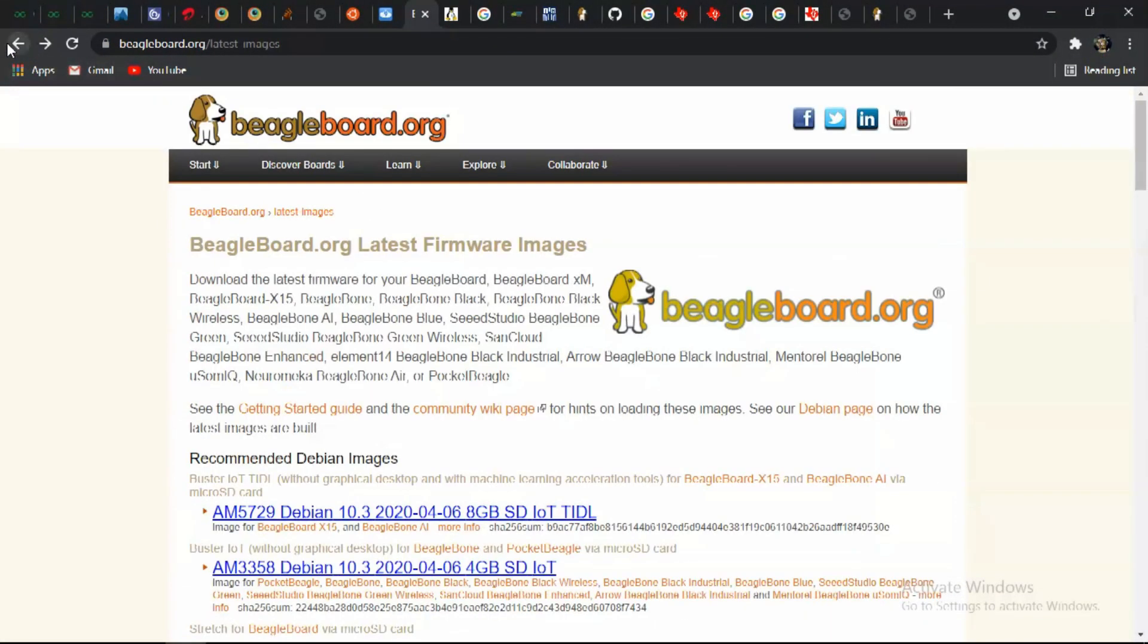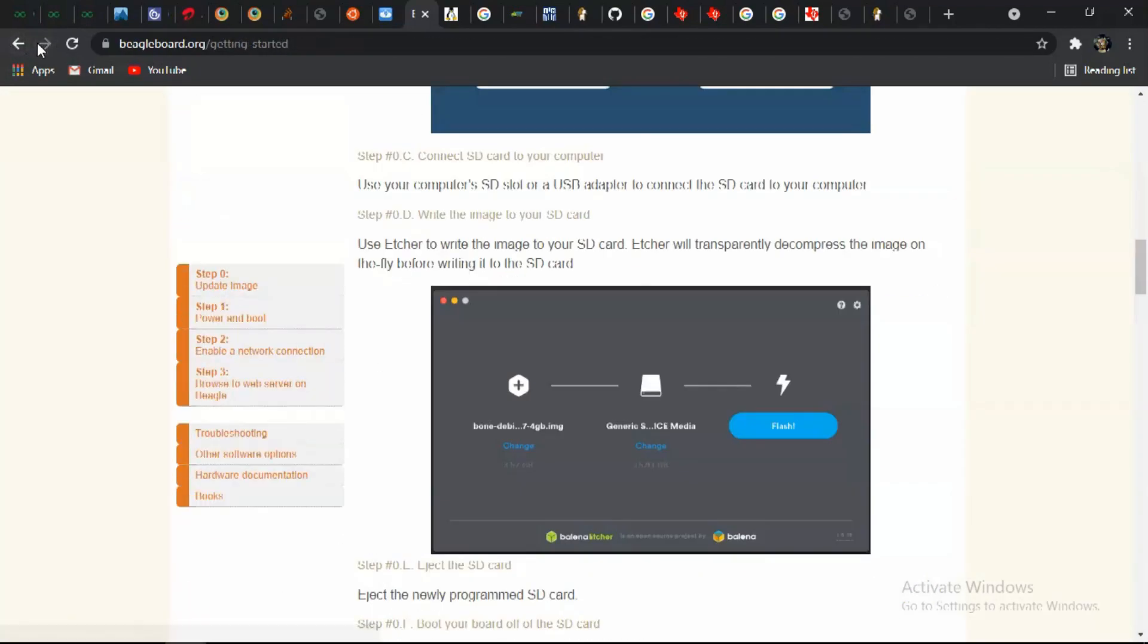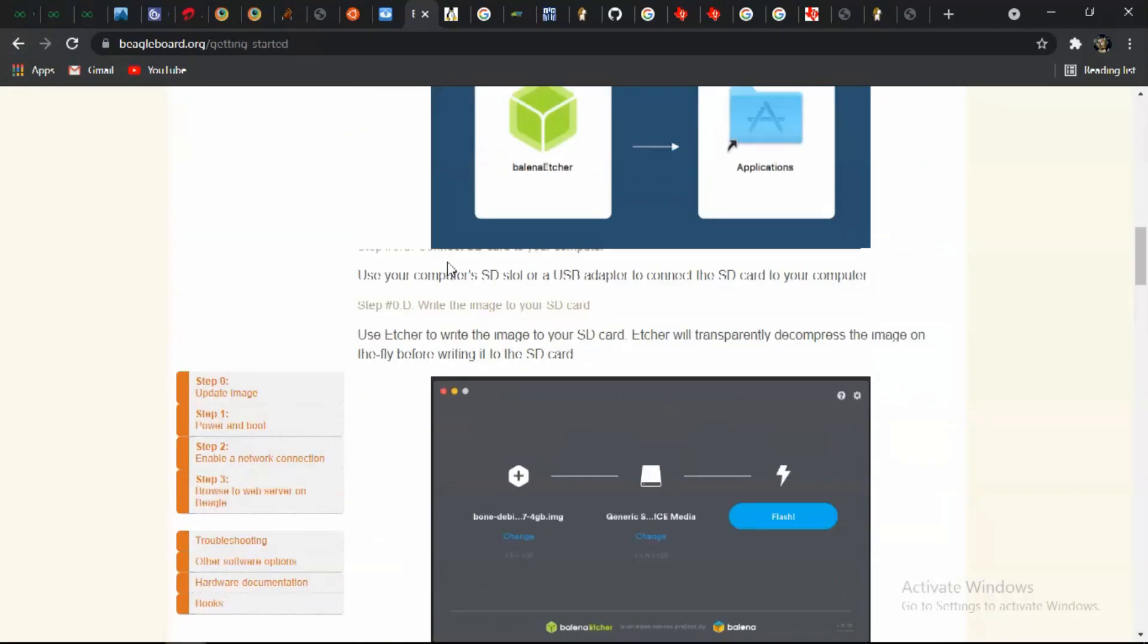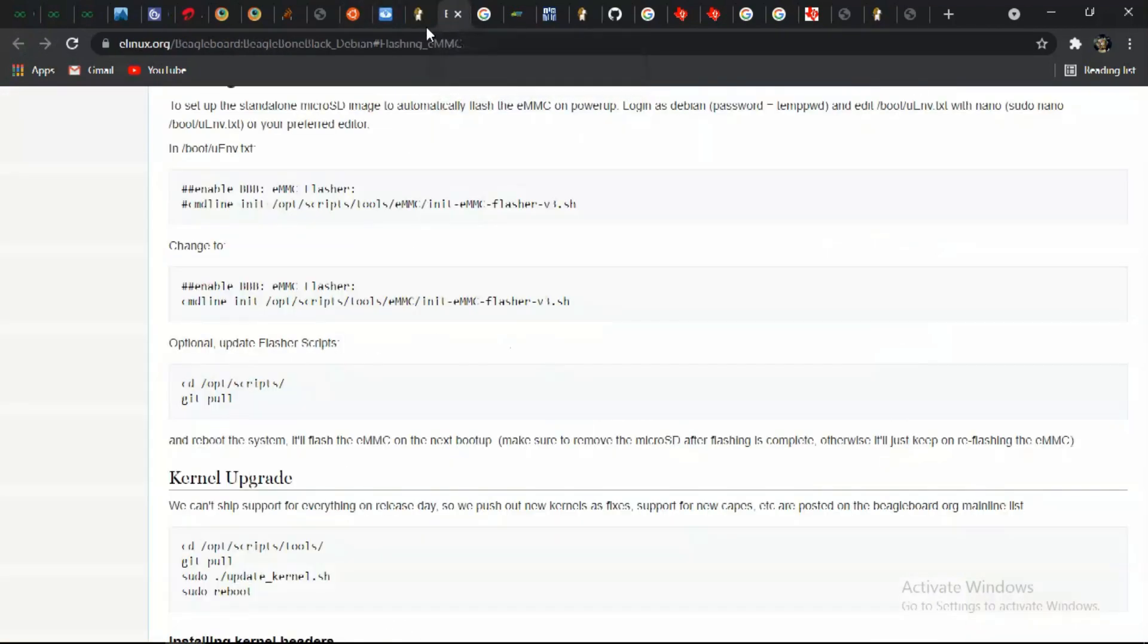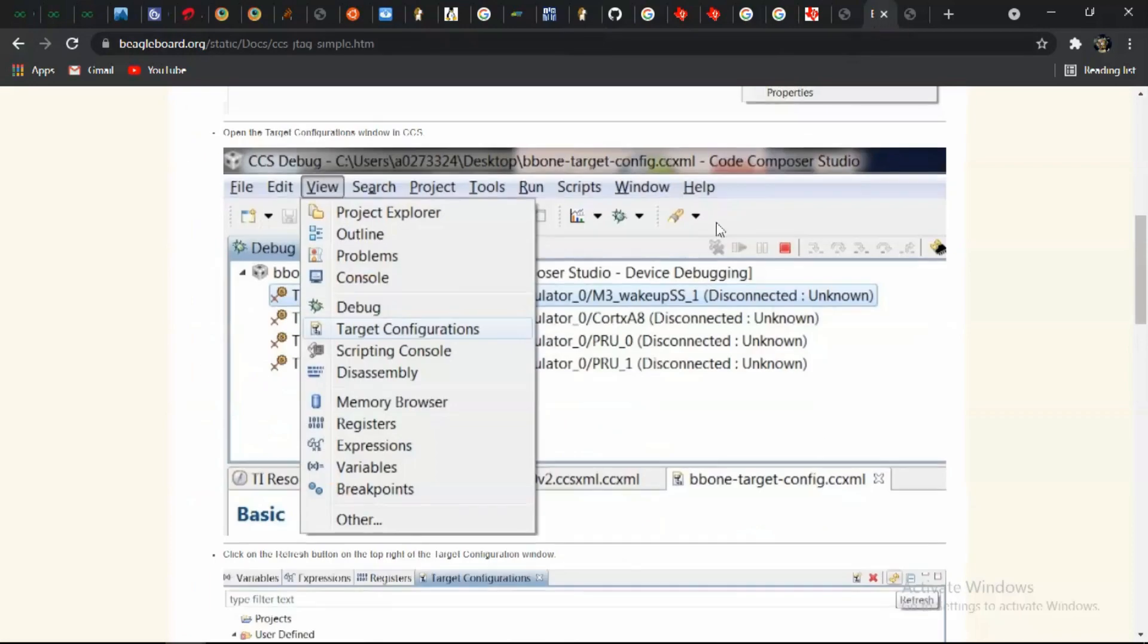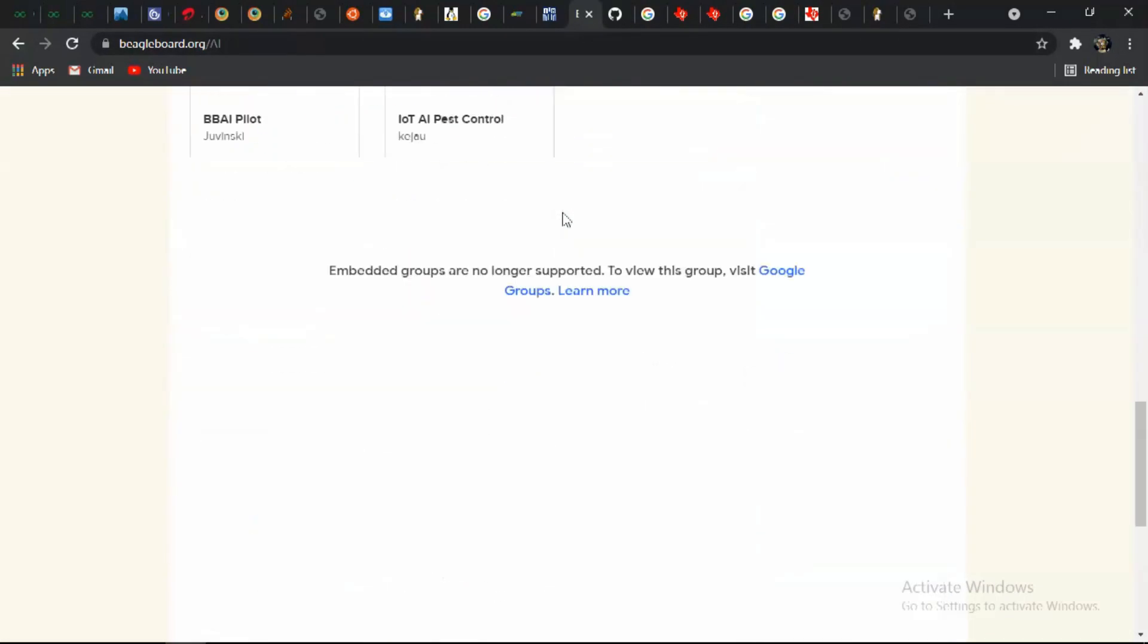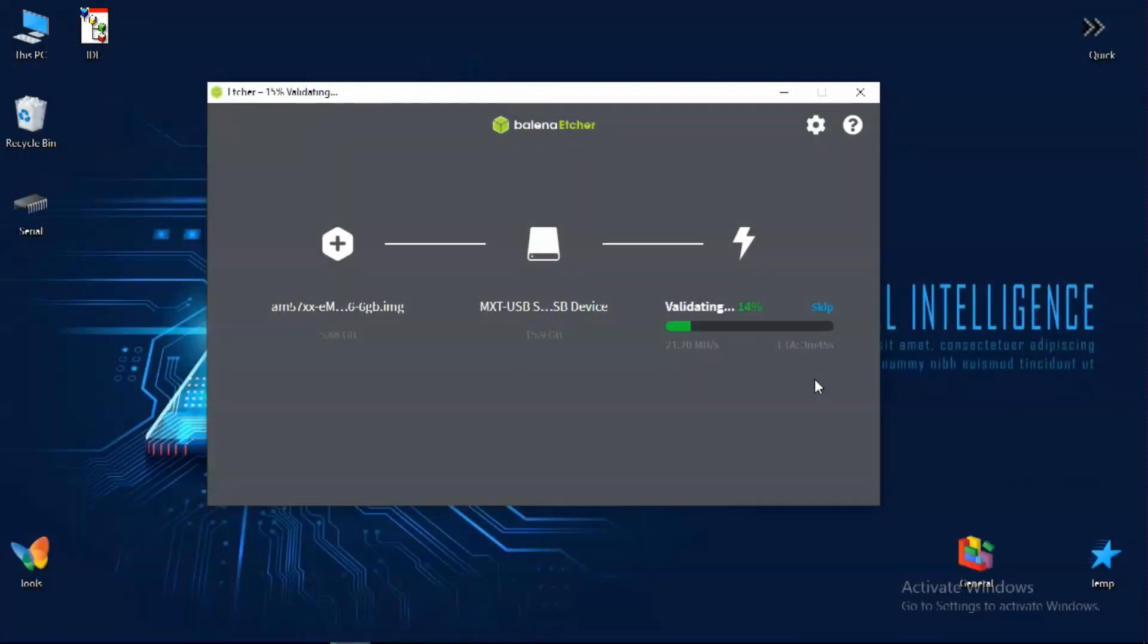In the meanwhile you can go to the internet and see there are various resources available for BeagleBone AI. The flashing process will take up to 10 to 20 minutes and then we have a validation process which will check whether the firmware file is properly loaded or not.